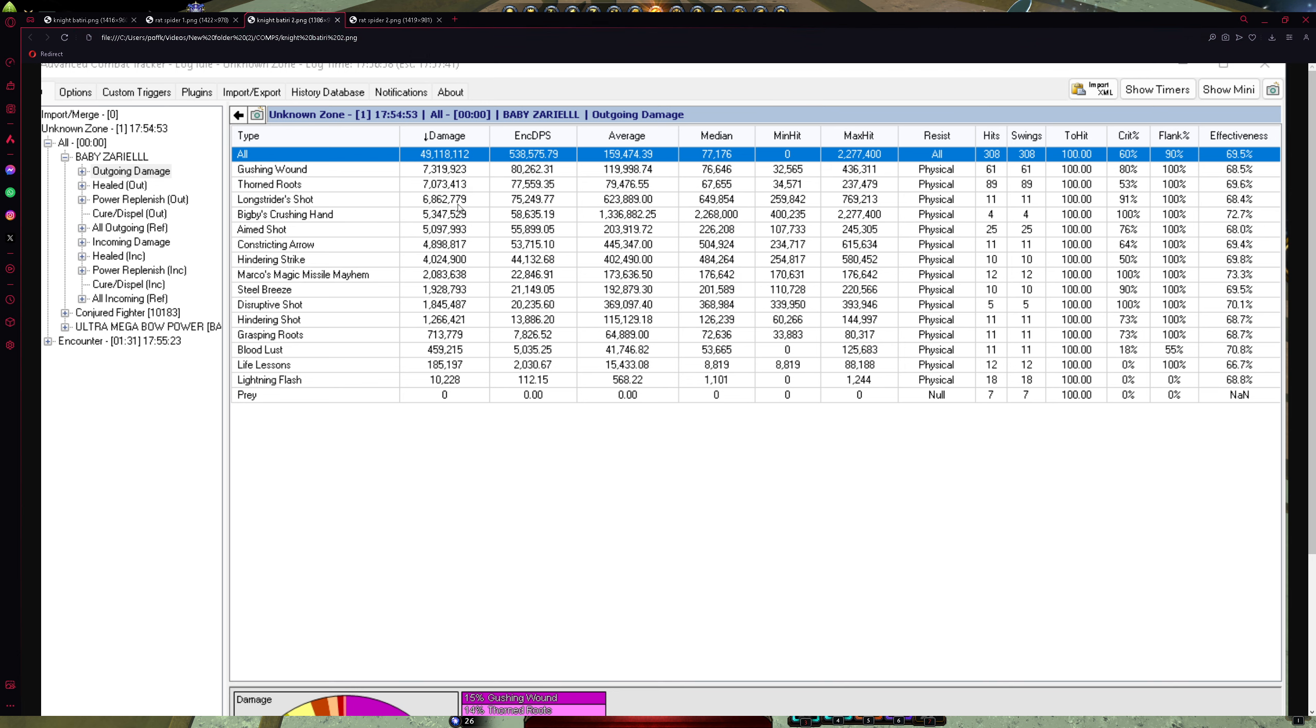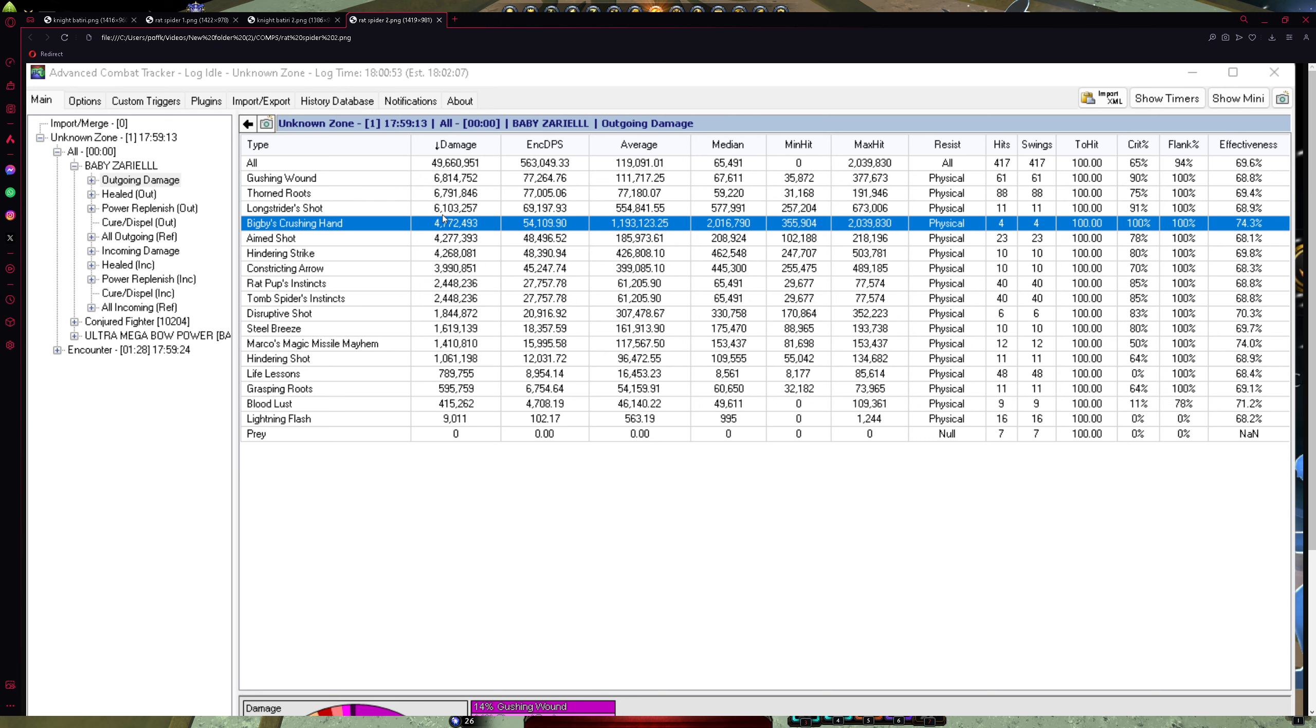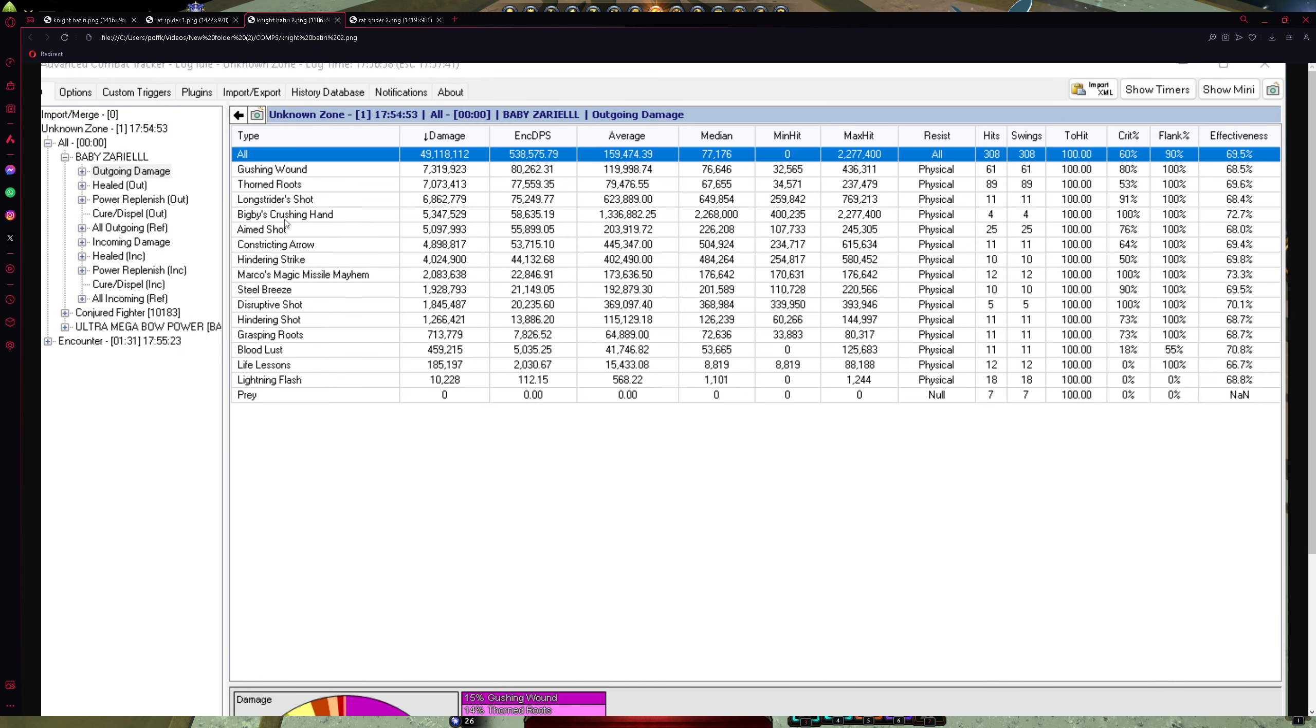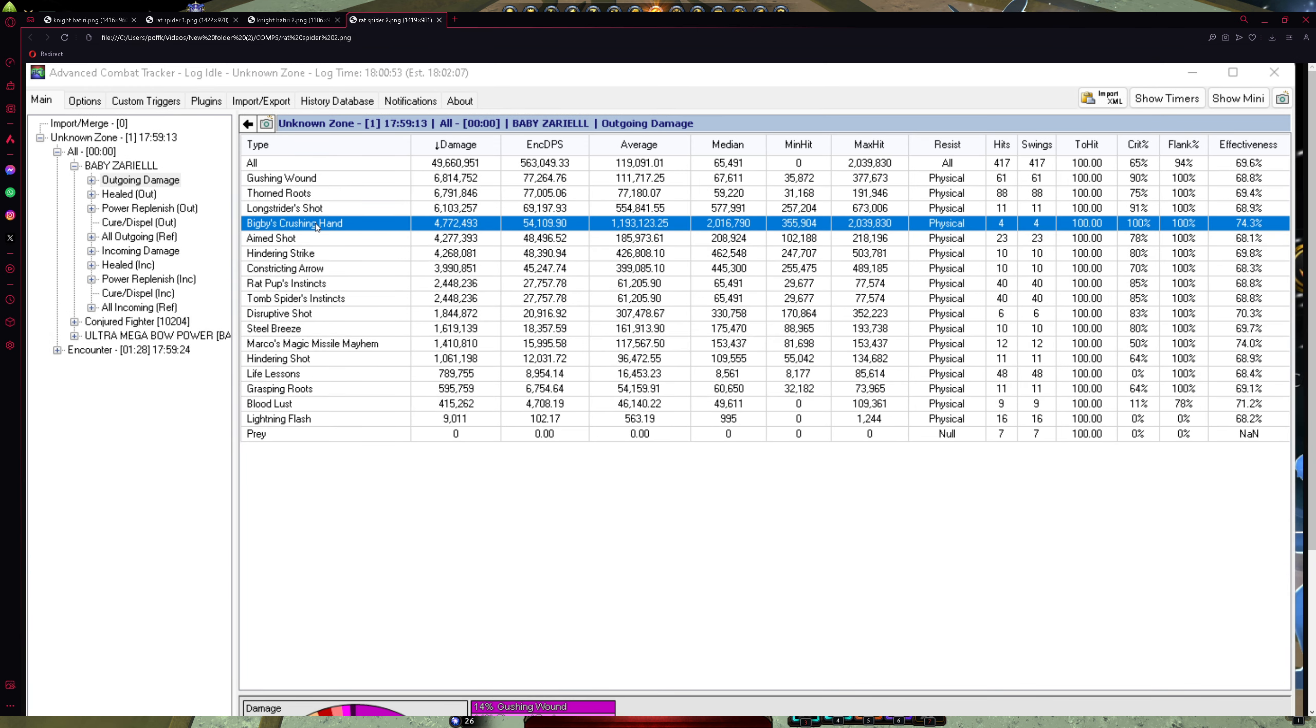Bigs behind Log Strider Shot, sorry, 6.8 on Batiri and 6.1 on Rat Pup build. Bigs behind 5.3. Both crits I guess. Yeah, 100% crits. And here, 4.7. So damage is a little bit lost on Rat Pup on your encounters.